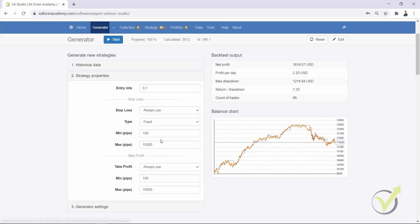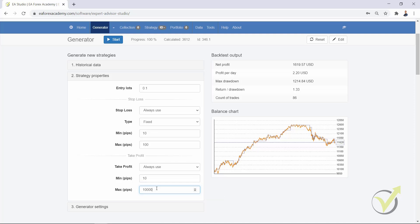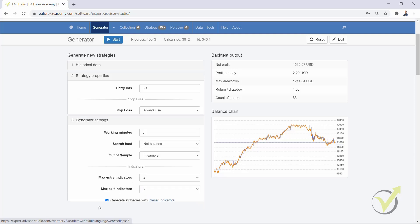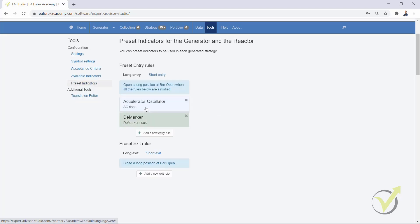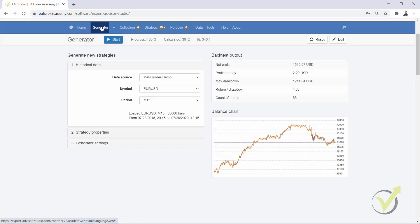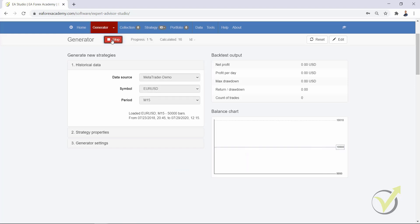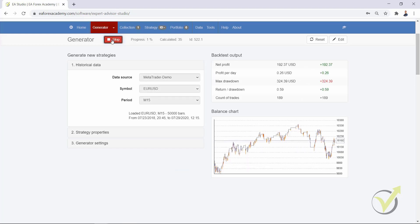In the generator, we will have strategy properties. Let me decrease it to the range of 10 to 100. I have run some generators for cryptocurrencies just before recording the video, this is why I have a huge range. And in generator settings, one more time, we have maximum entry indicators 2 and we have preset indicators 2. Let's run the generator now and see what we will have.